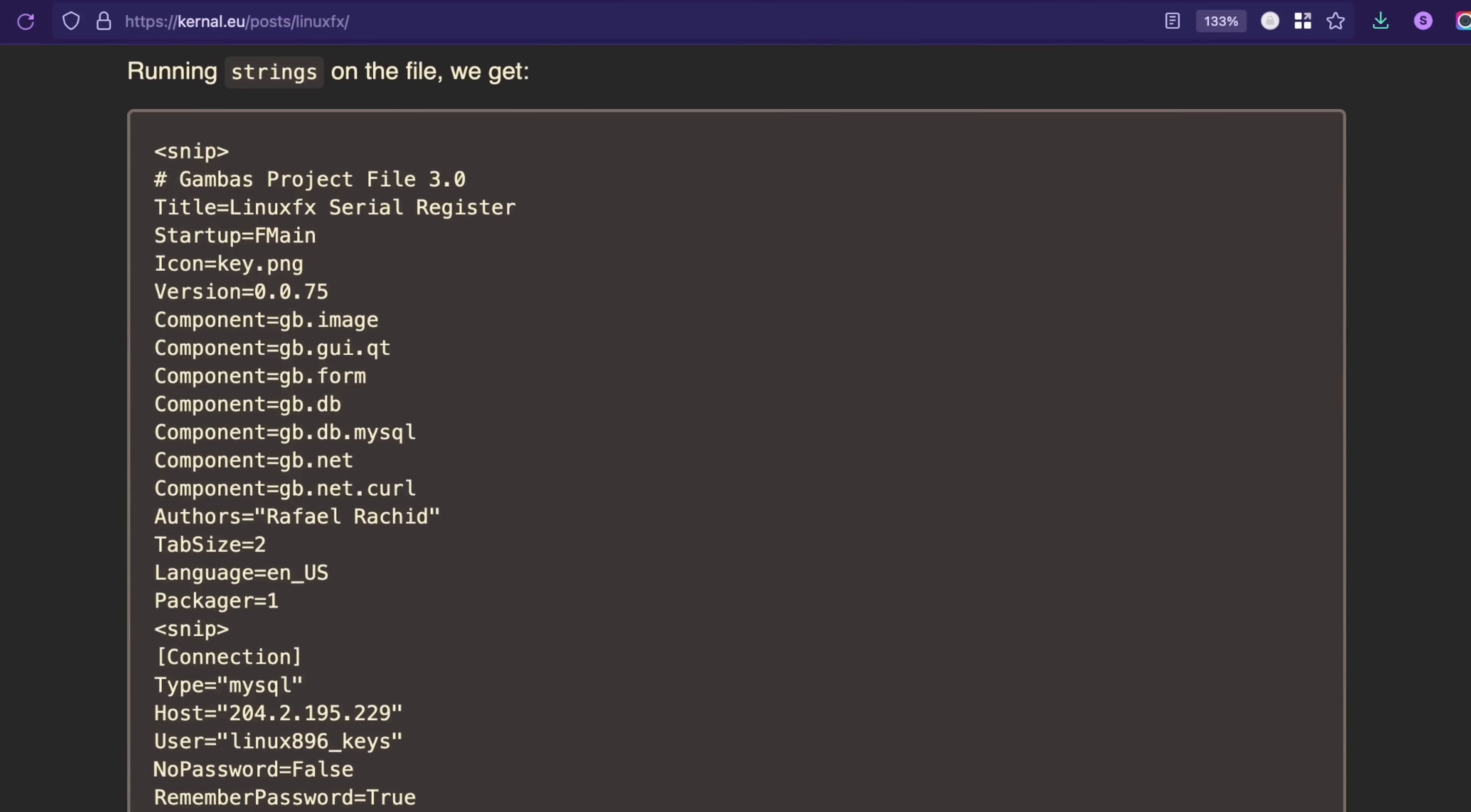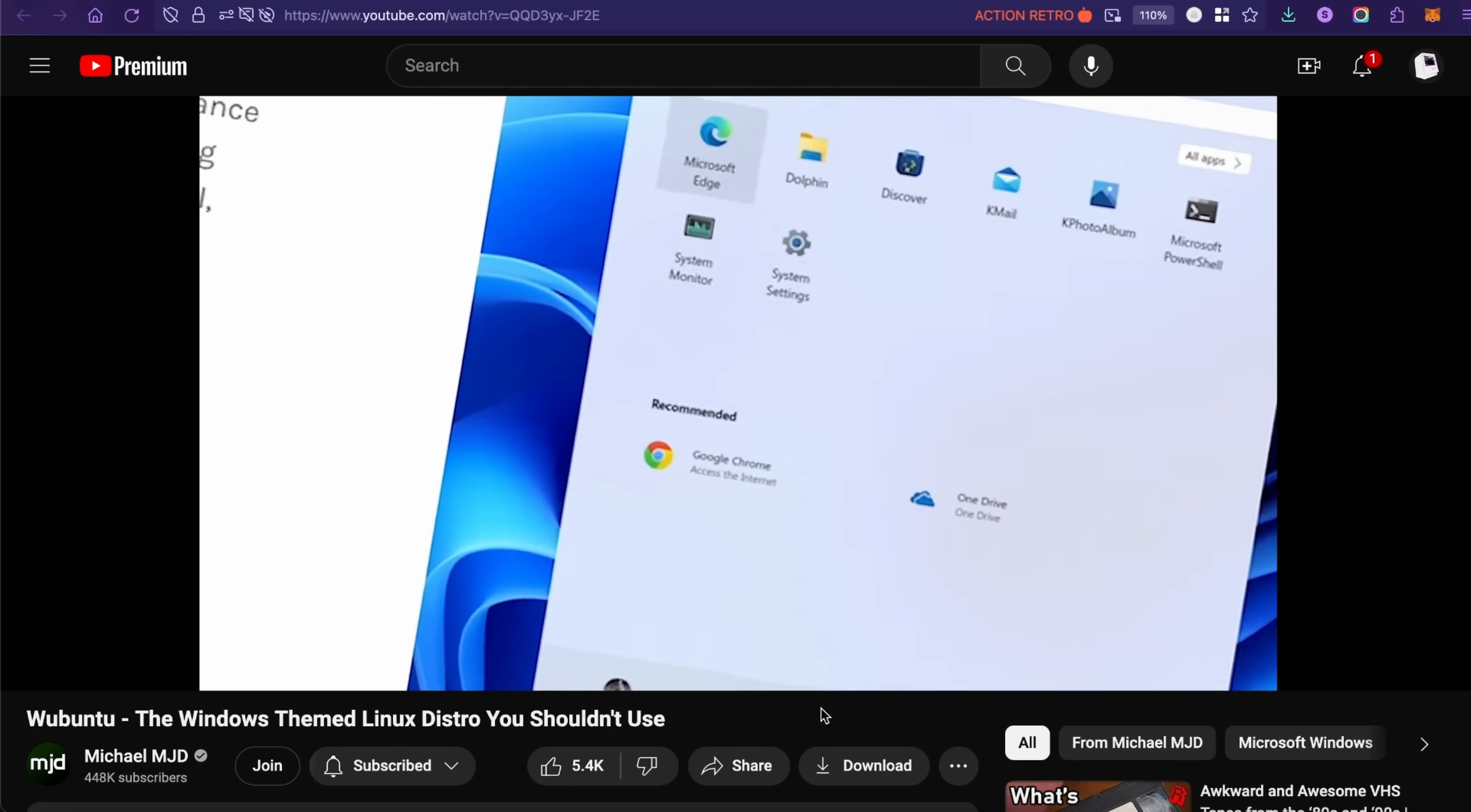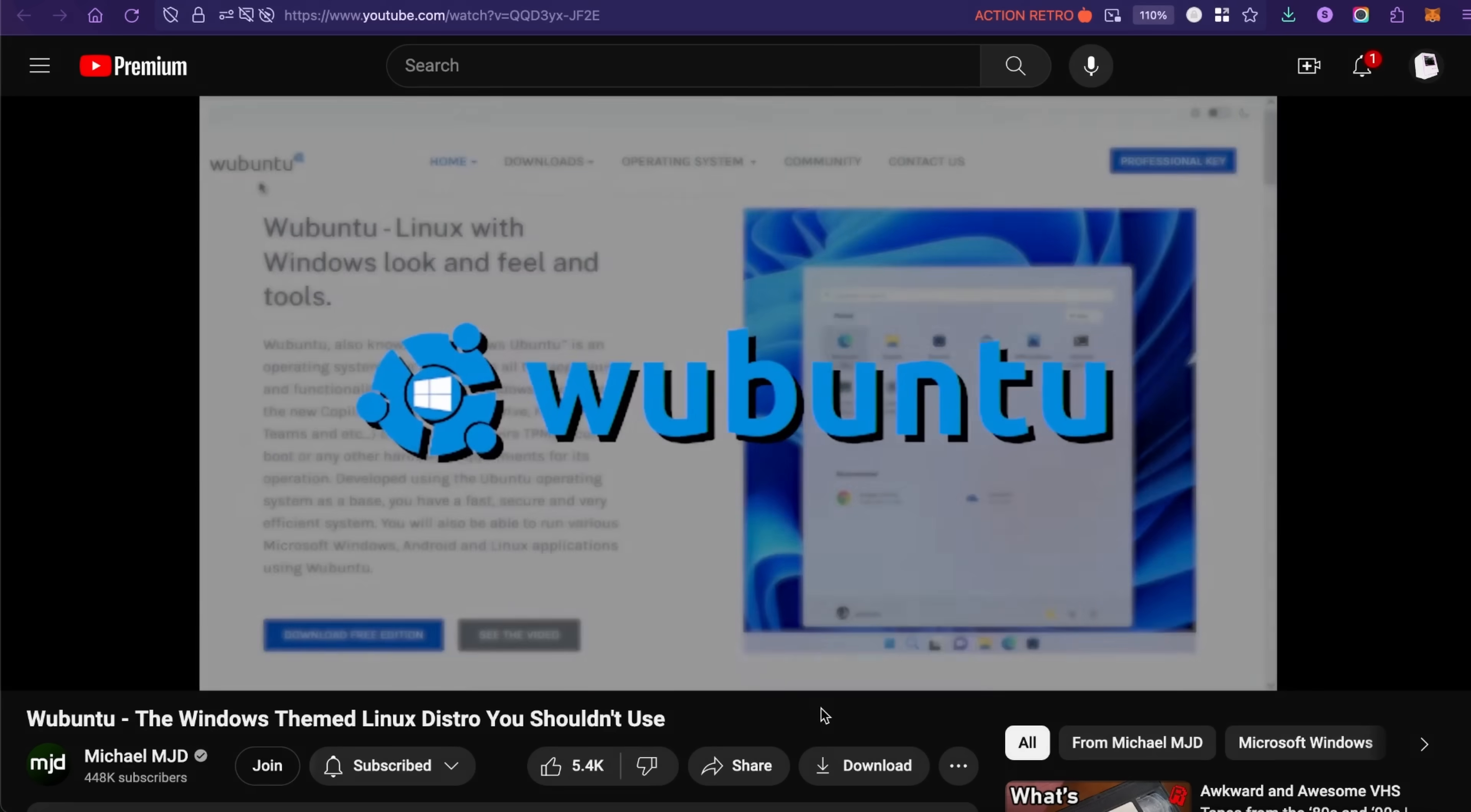And coincidentally, as I was filming this video, Michael MJD released a video on Ubuntu where he covered a lot of that controversy in depth. So I will link that video down in the description below. Definitely check that out before you decide to give Ubuntu a try for yourself.